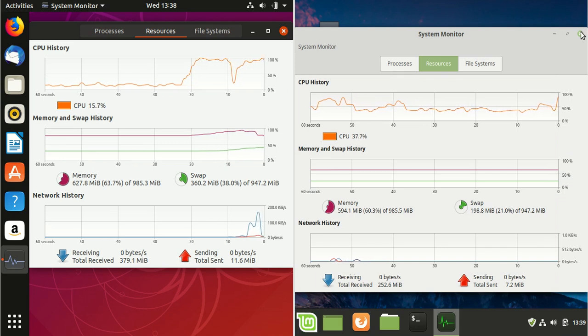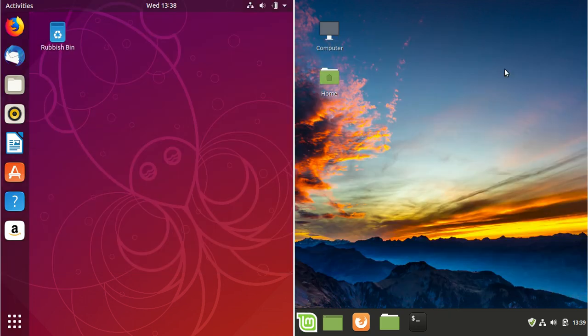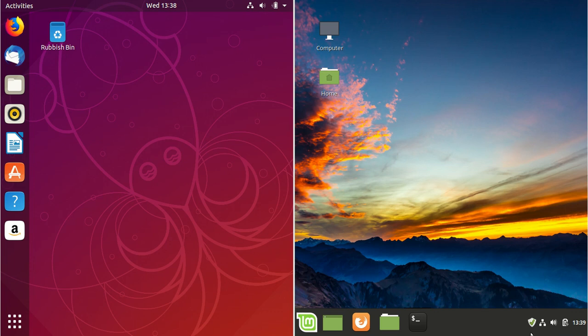So just a quick video showing you a comparison of the startup RAM differences between Ubuntu 18.10 on the left and Linux Mint 19.1 on the right. Cheers, guys. Hope you've enjoyed. Thanks for your time. Please leave a comment and subscribe.